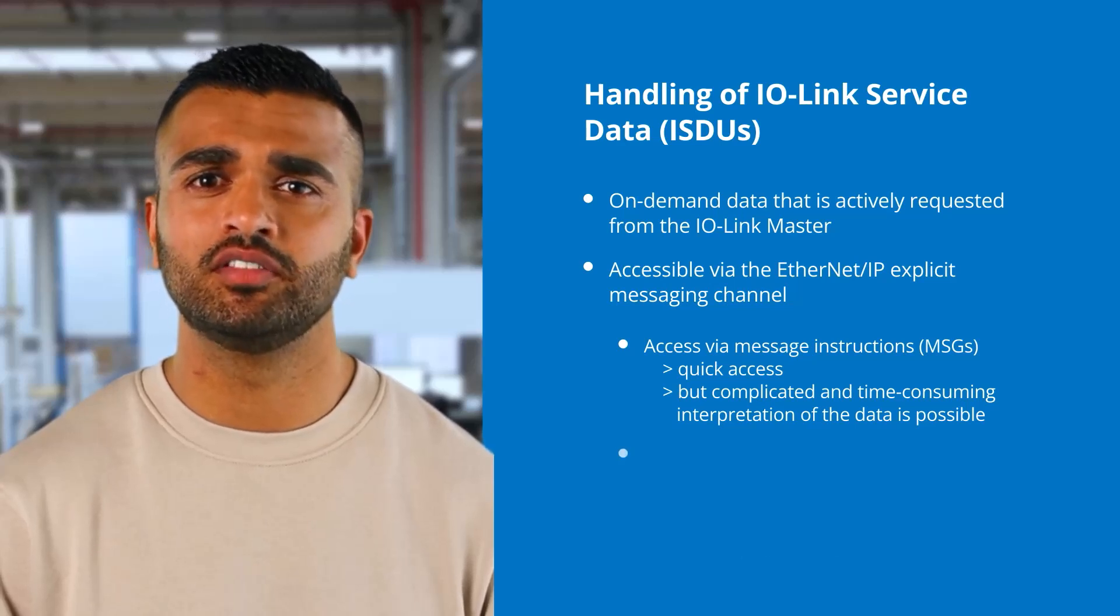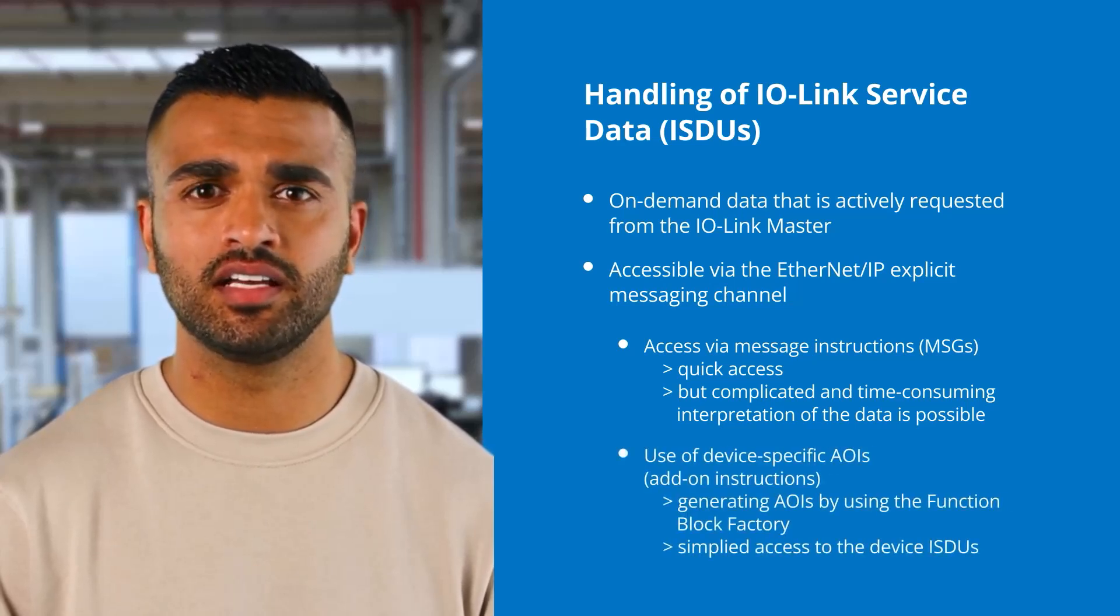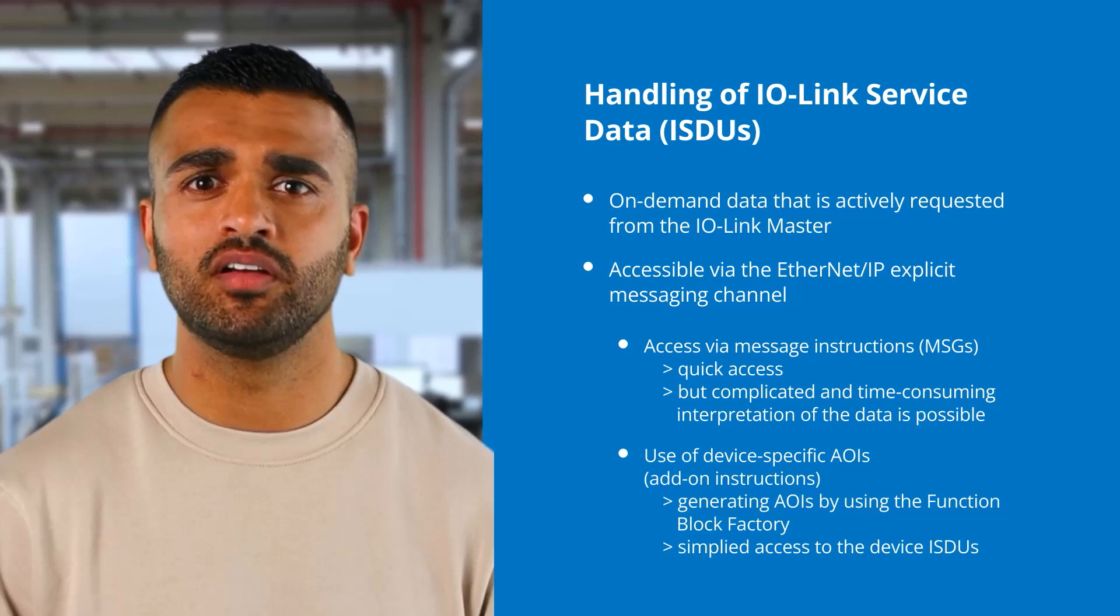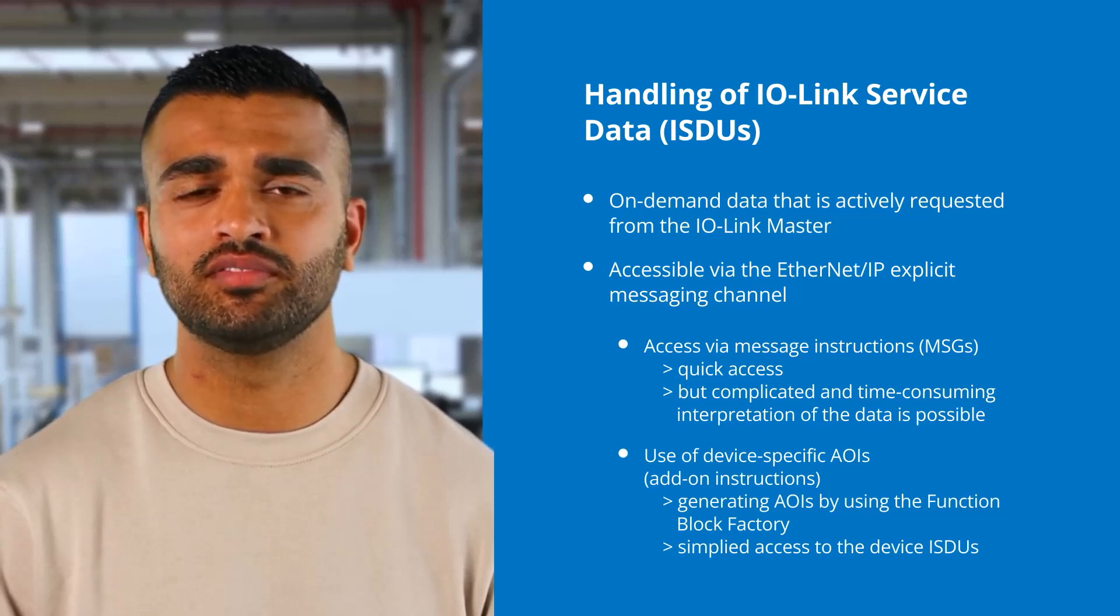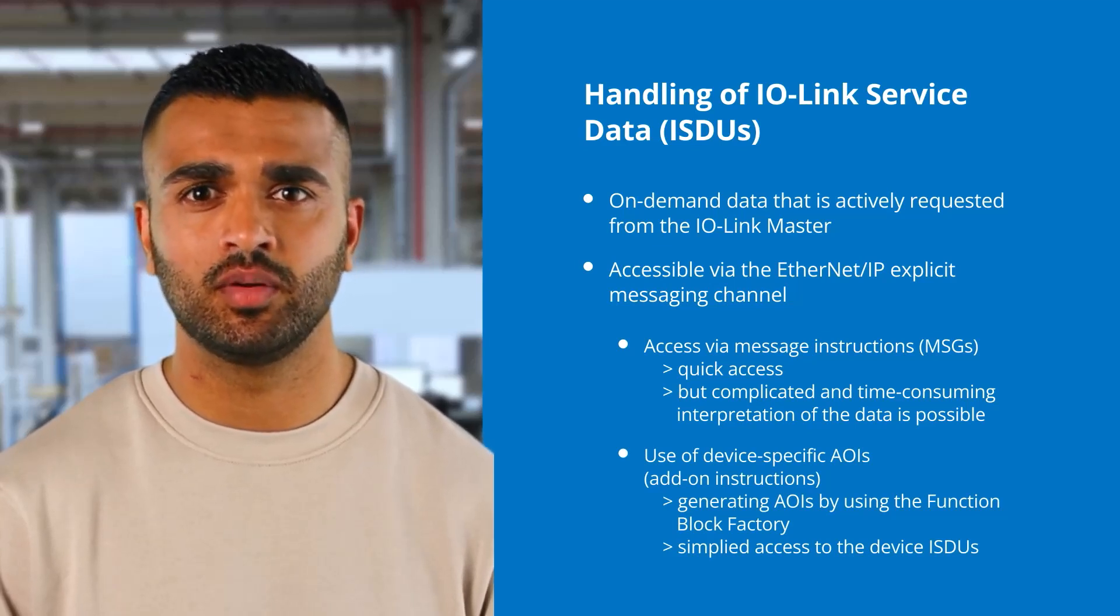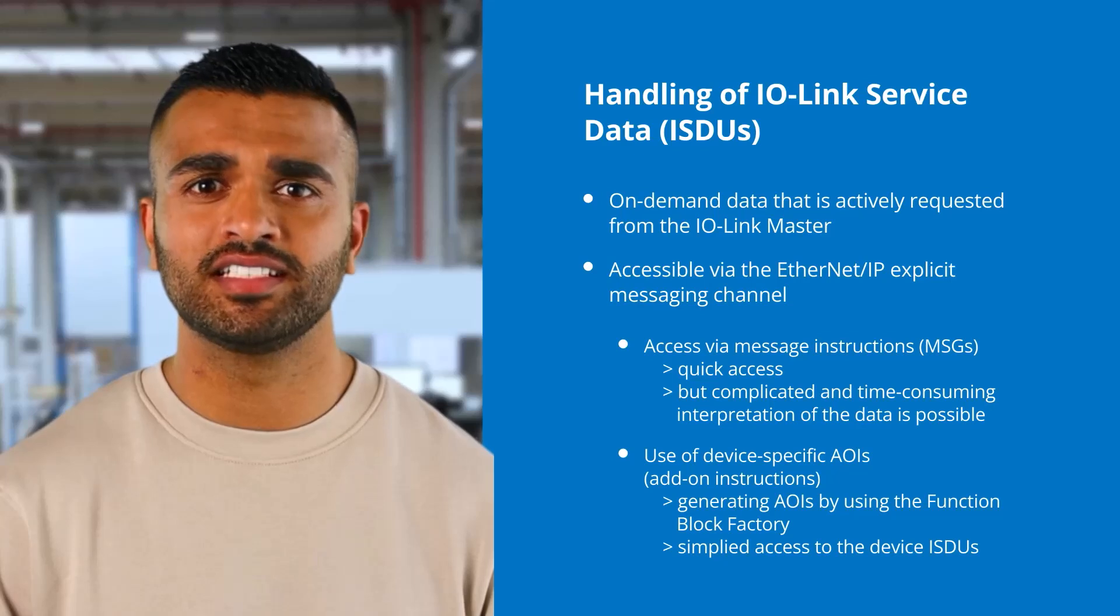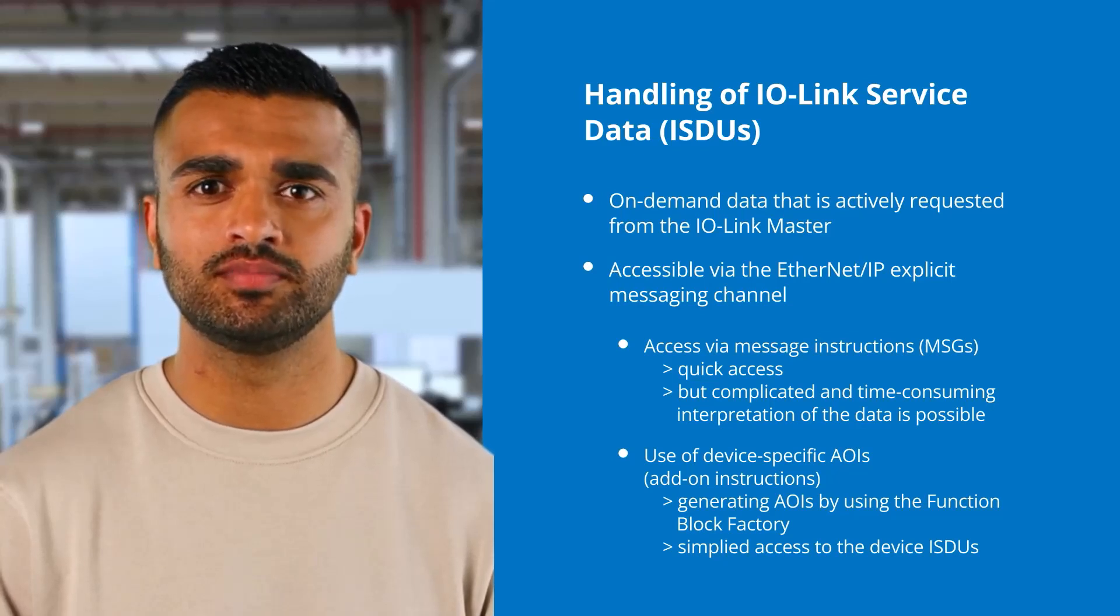The second option is the use of device-specific AOIs. The function block factory is able to generate AOIs for various IO-Link devices, which simplify the access to the device ISDUs.